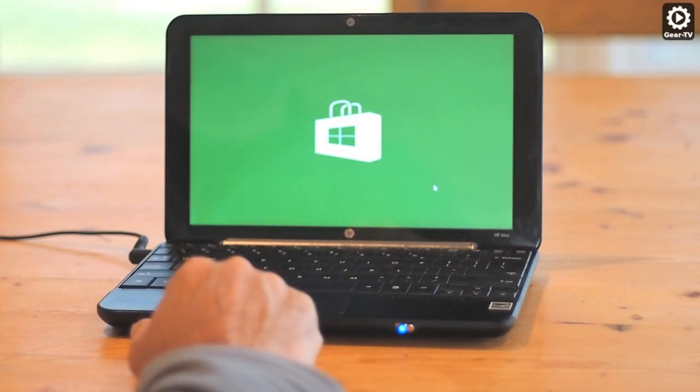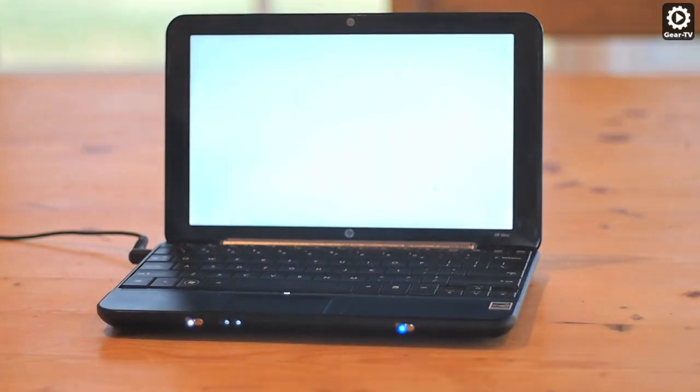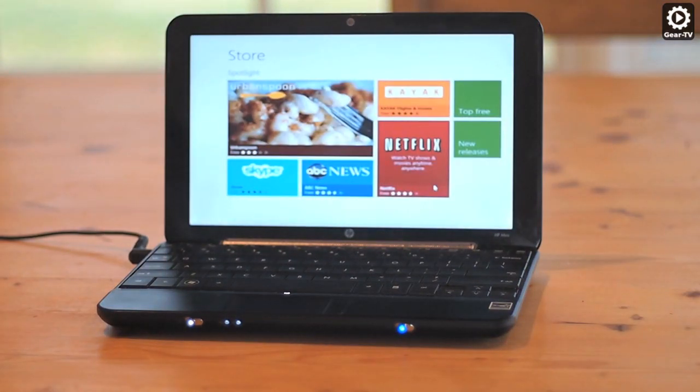You can now go back to the Metro interface and Metro applications should be able to run without the message that the screen resolution is too low.